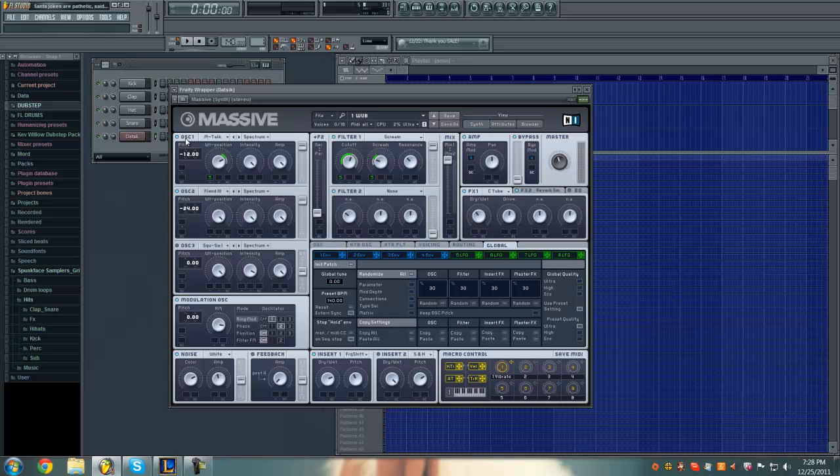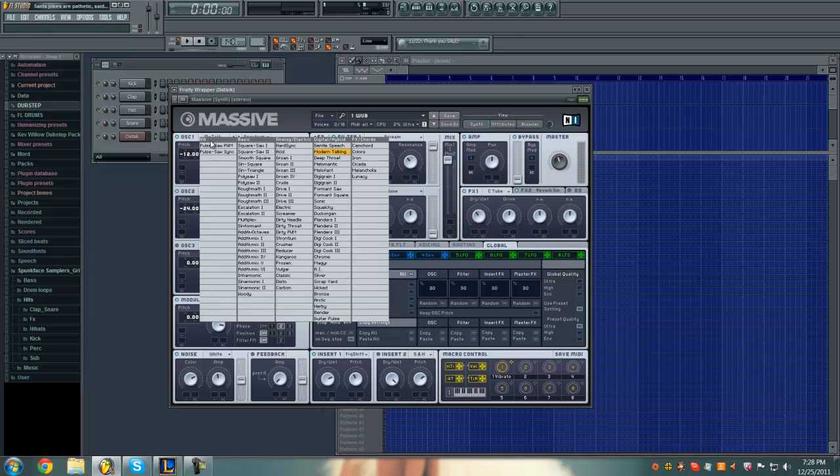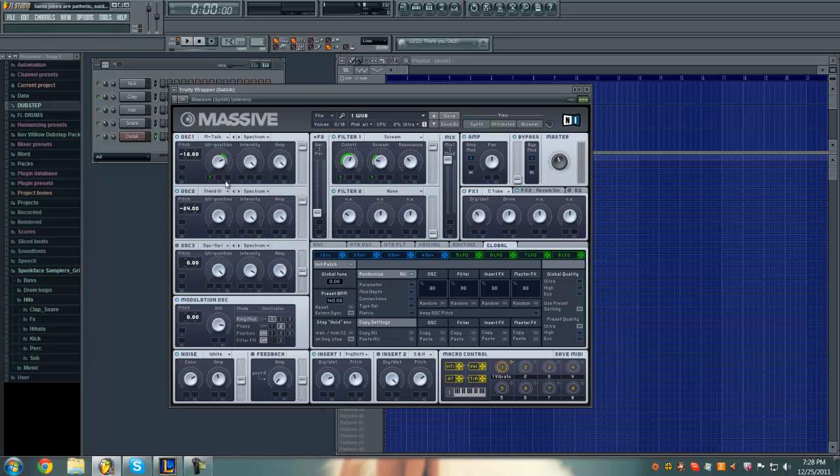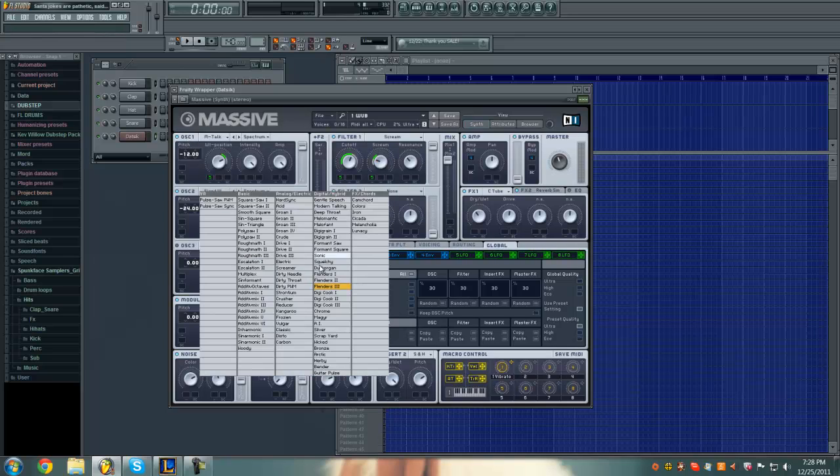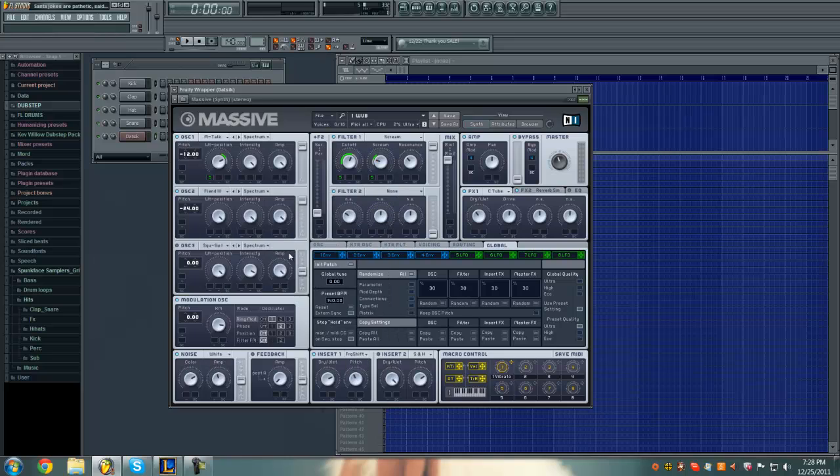Now, turn on oscillator 1 and 2. Oscillator 1 should have Modern Talking, oscillator 2 should have Flinders 3. Oscillator 1 negative 12 pitch, oscillator 2 negative 24 pitch, just click and drag it and it will lower.